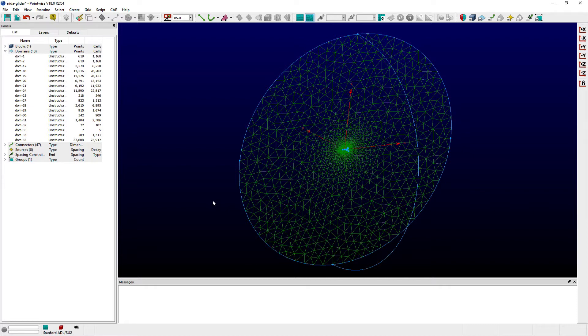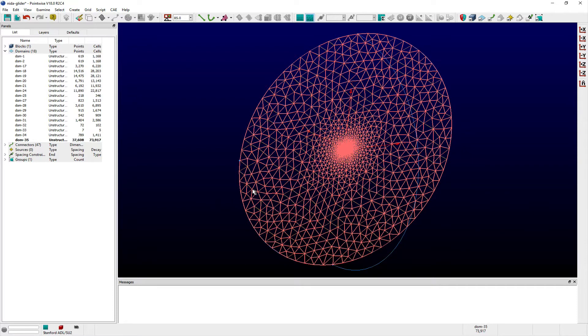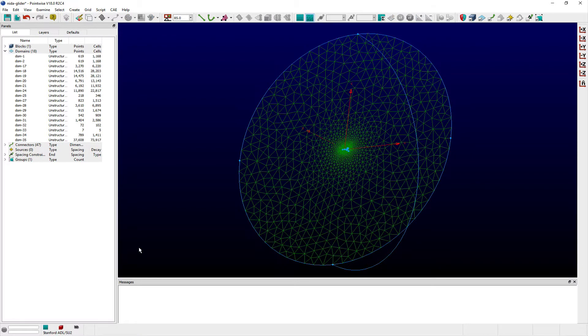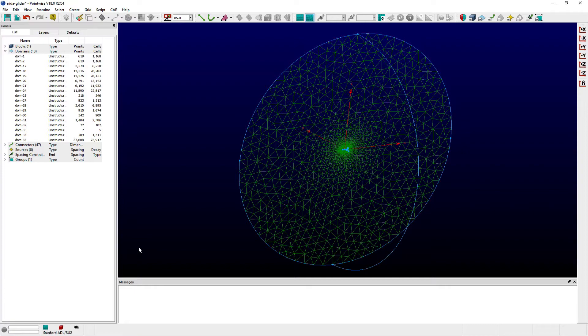Users of flow solvers sometimes require that all of the points along symmetry-type domains be coplanar. Other situations occur where users might want to map the points of domains at the extent of an extrusion, for example, to a specific constant coordinate plane. Some of these users have gone out of their way to develop software programs for accomplishing just this task after exporting their meshes from Pointwise.